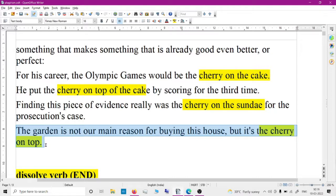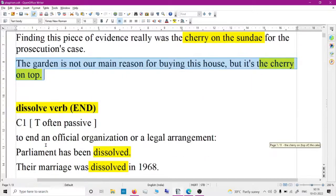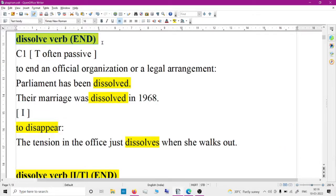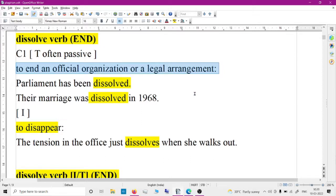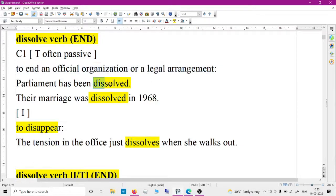Next word is 'dissolve.' Dissolve means to end — specifically, to end an official organization or a legal arrangement. This is a common word used in essays. Parliament has been dissolved. Their marriage was dissolved in 1968. They decided to dissolve the partnership. So instead of 'end,' you can use 'dissolve' — it's better vocabulary.